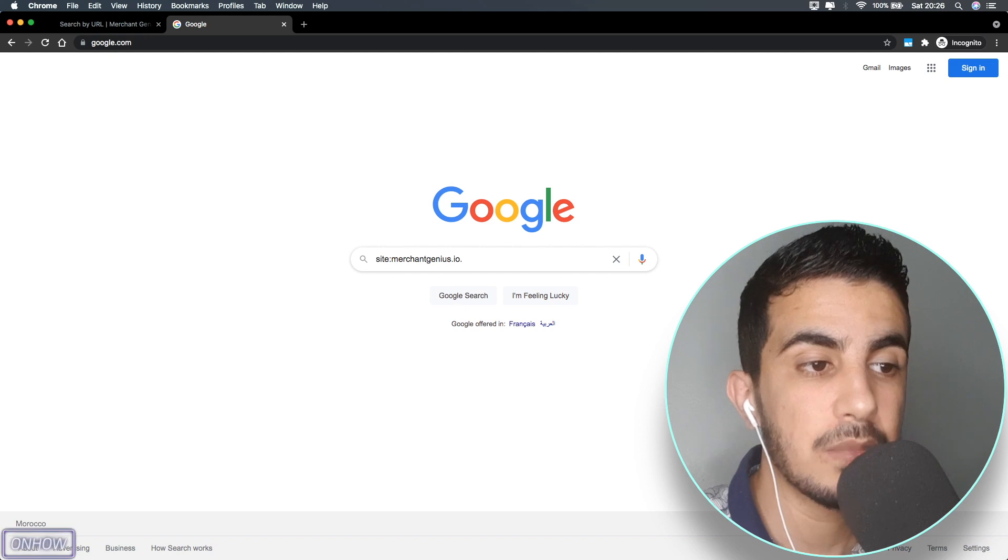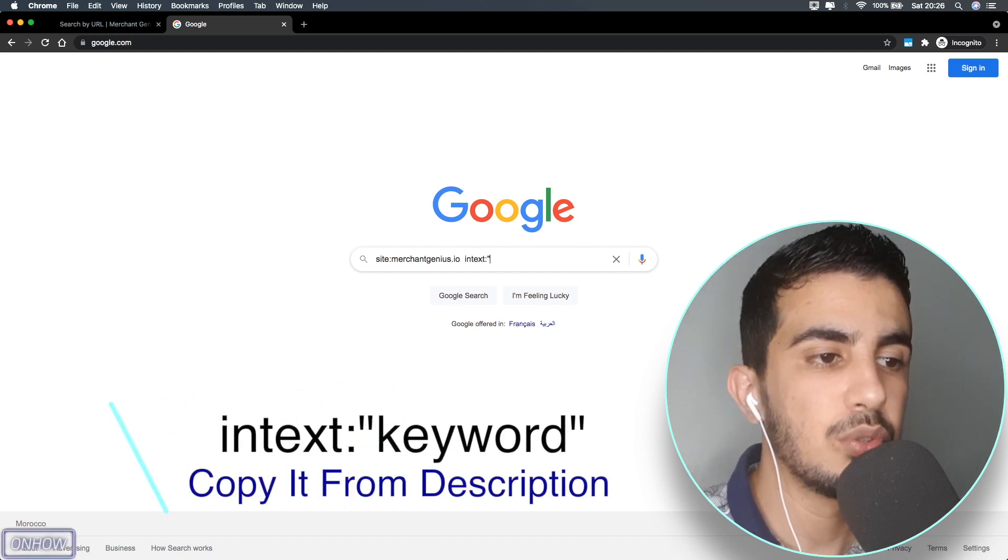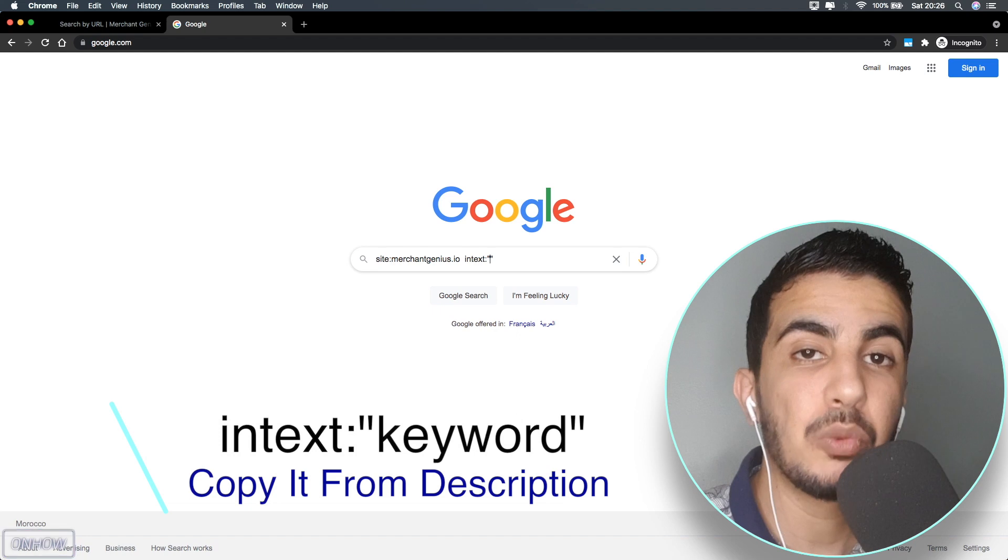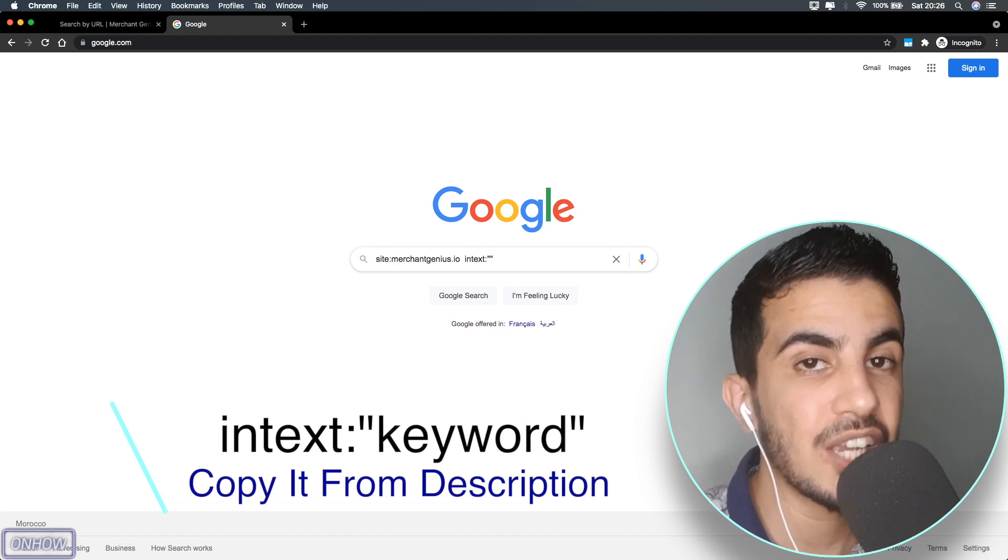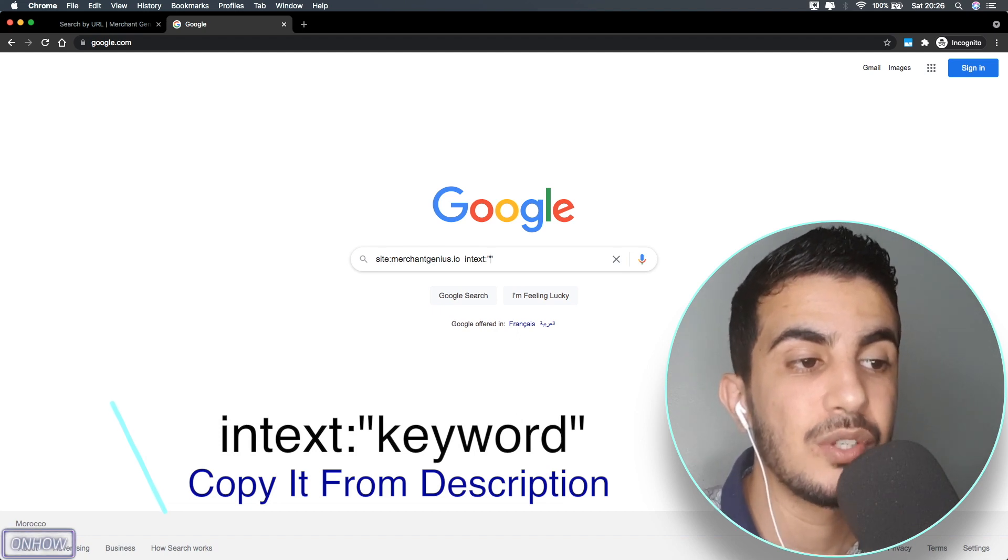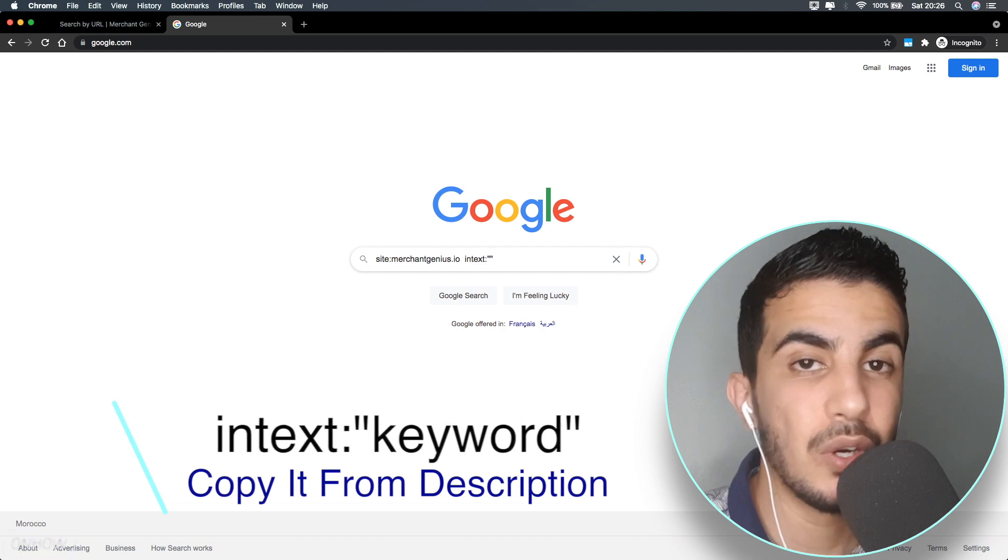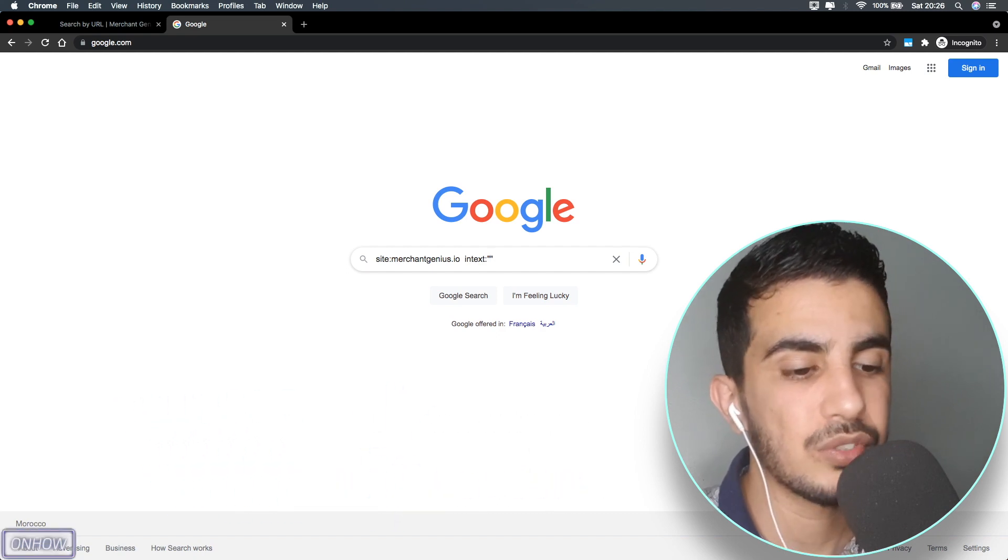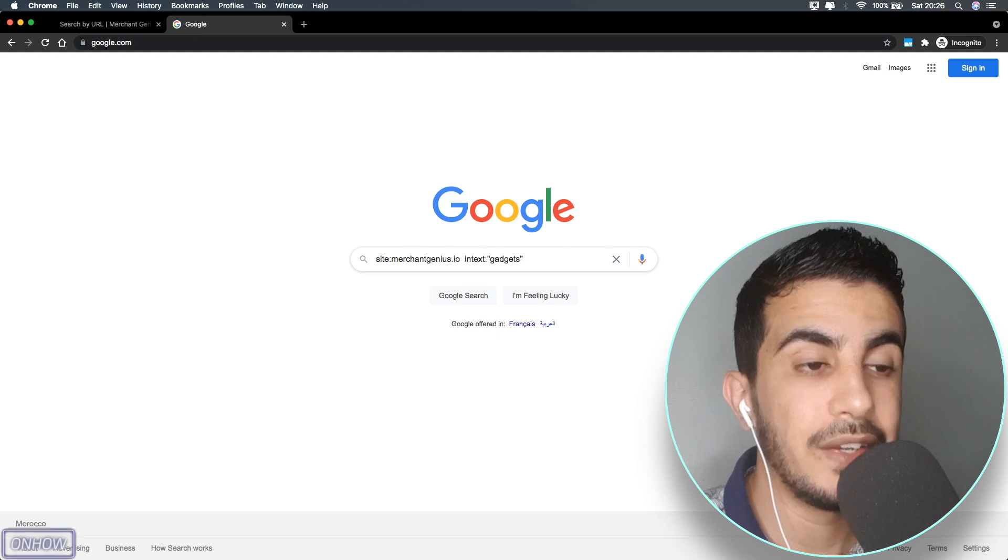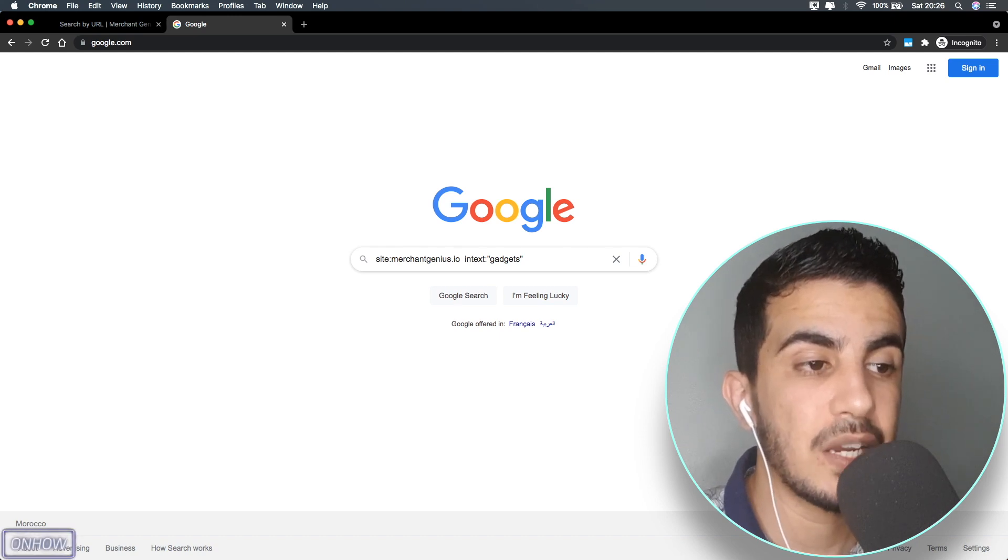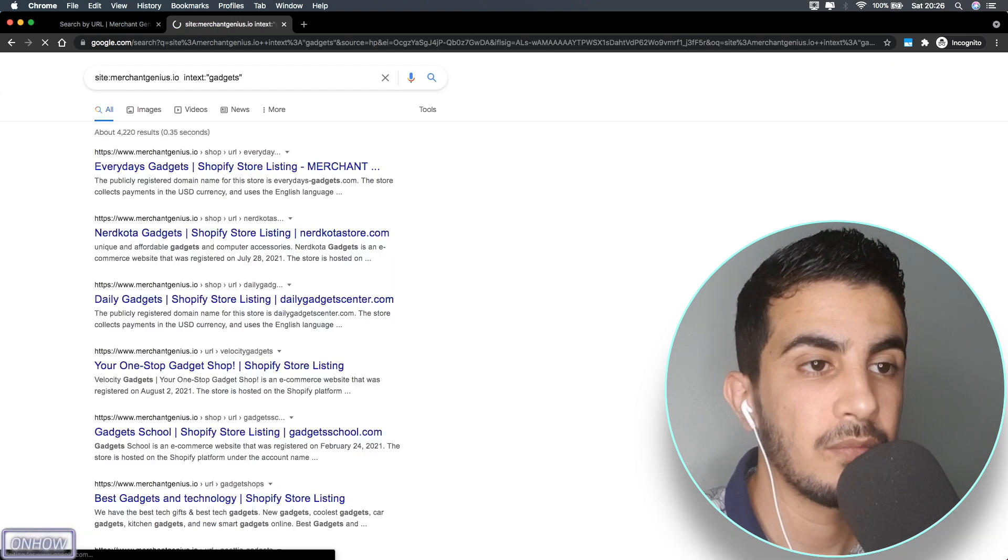Then type 'intext:' with two quotation marks. Between the two quotation marks, you will type in a keyword that's related to your niche. In this case I'm going to go for something really simple, so I'm going to type in 'gadgets.' After that, hit enter. As always, I will put this in the description box so you guys get it right.